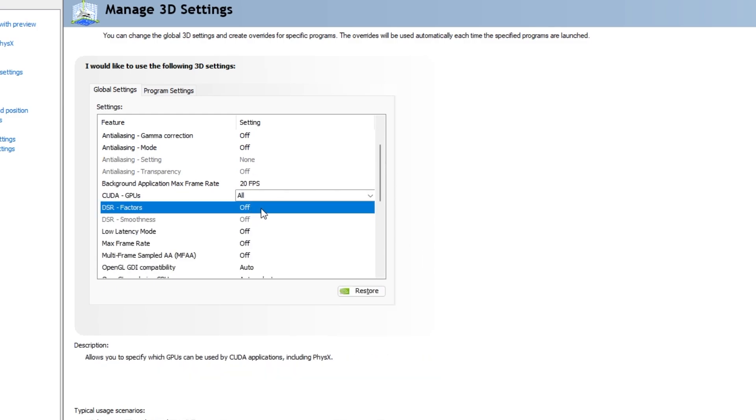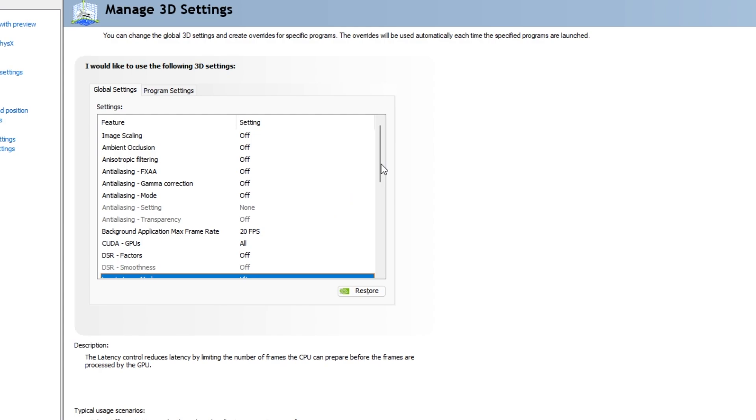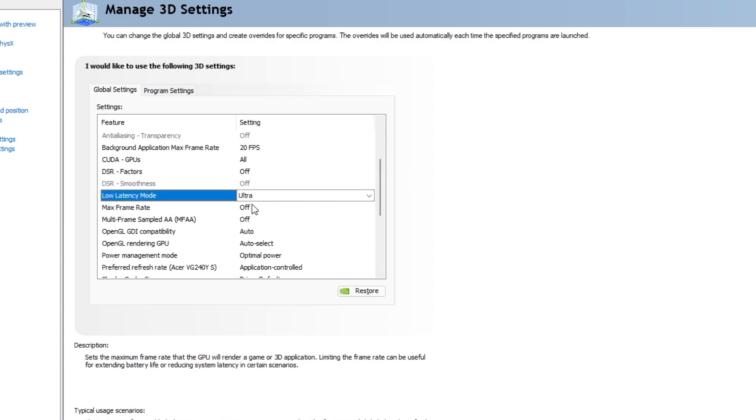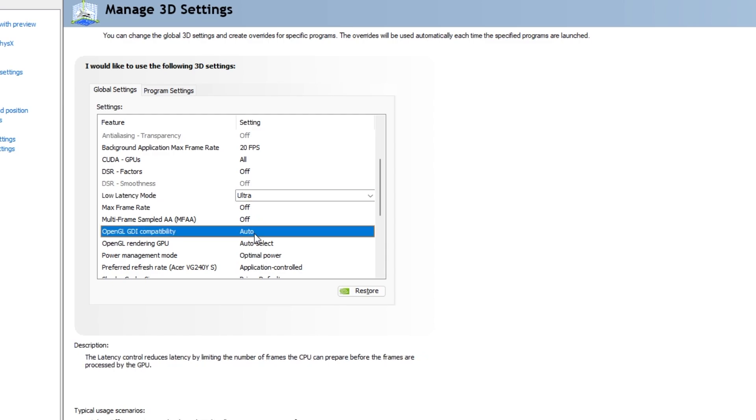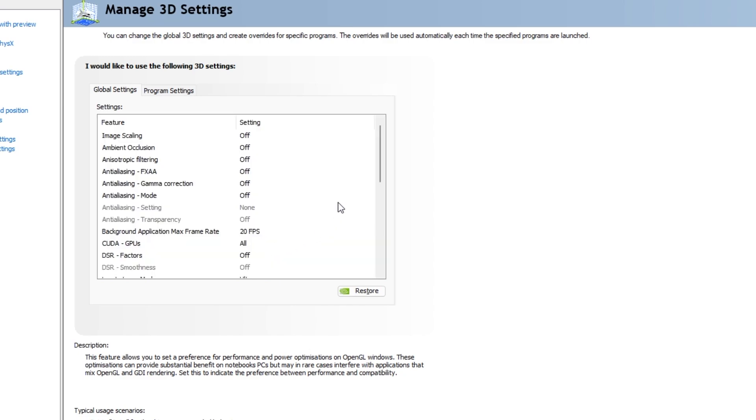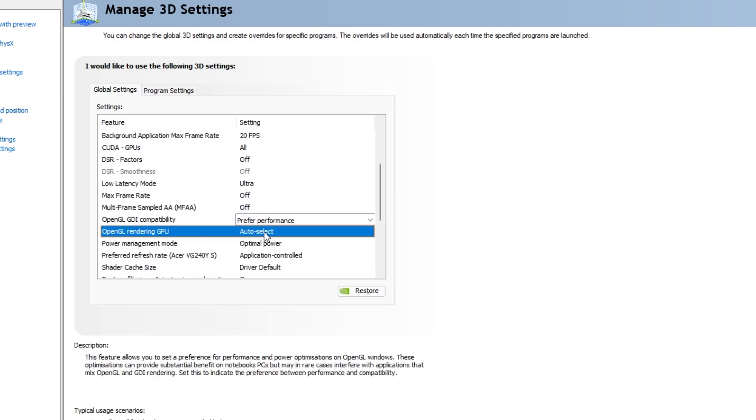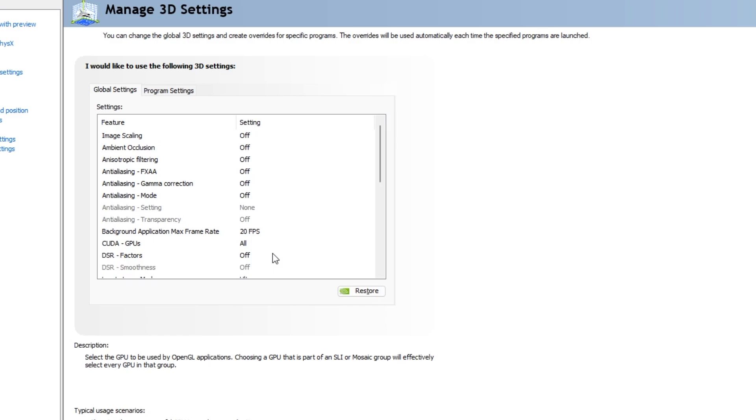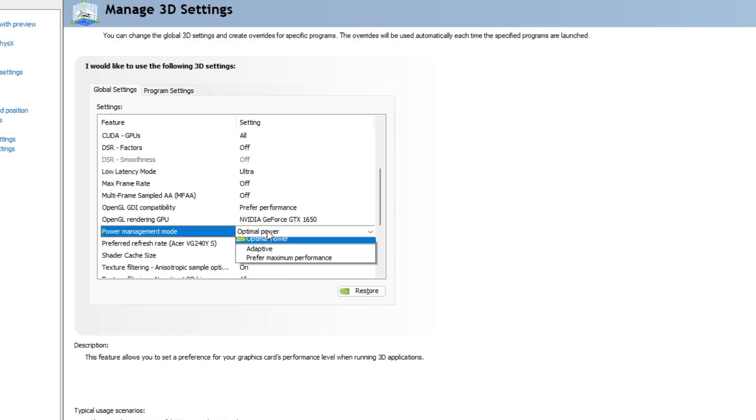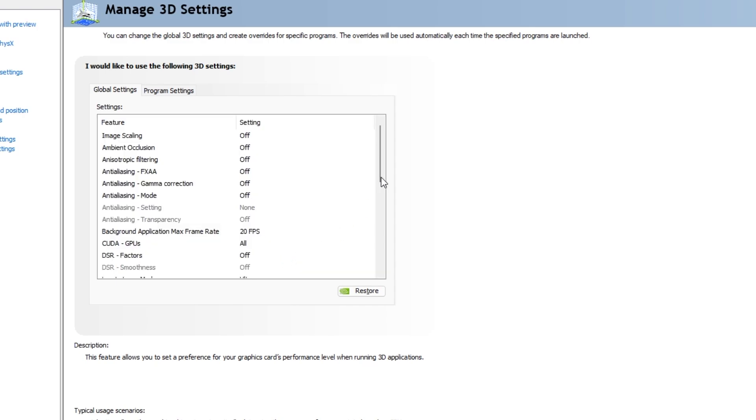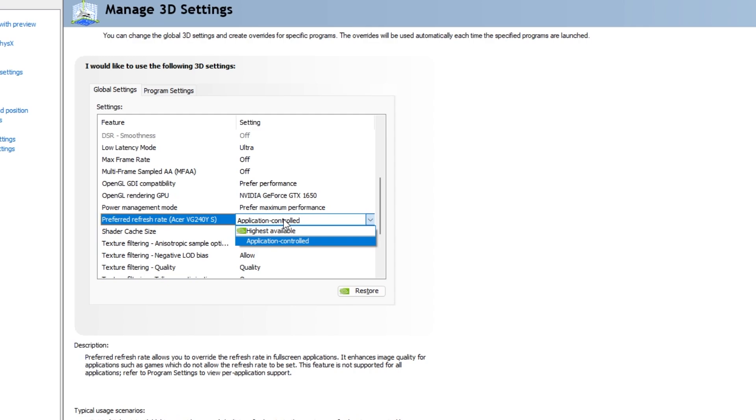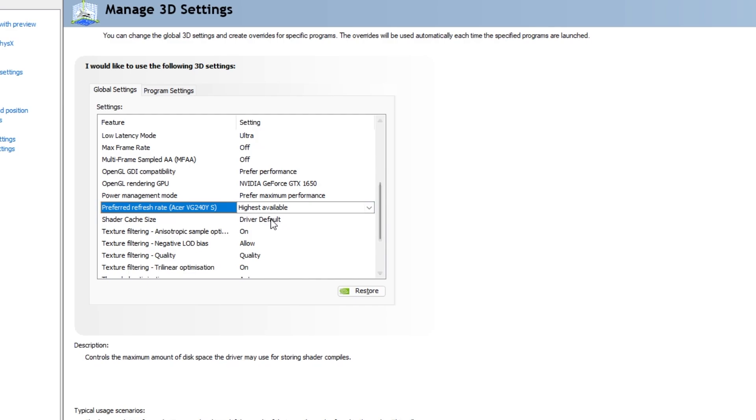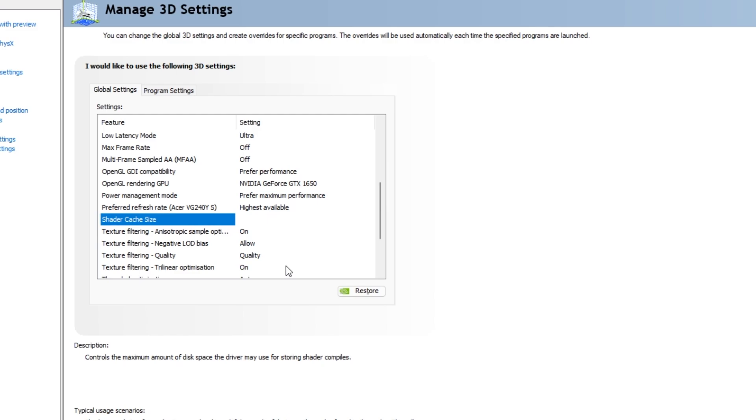DSR factors off. Low latency mode set ultra. Max frame rate off. Multi-frame sampled AA MFAA off. OpenGL GDI compatibility prefer to performance. OpenGL rendering GPU selector GPU. Power management mode set prefer max performance. If this available set to highest.